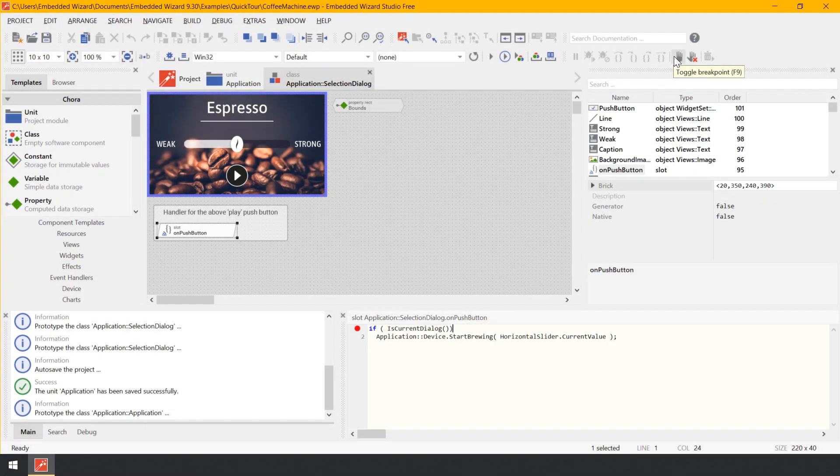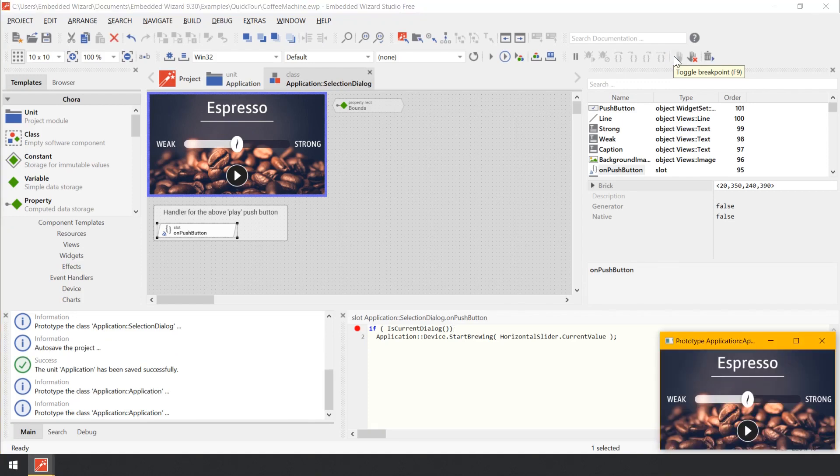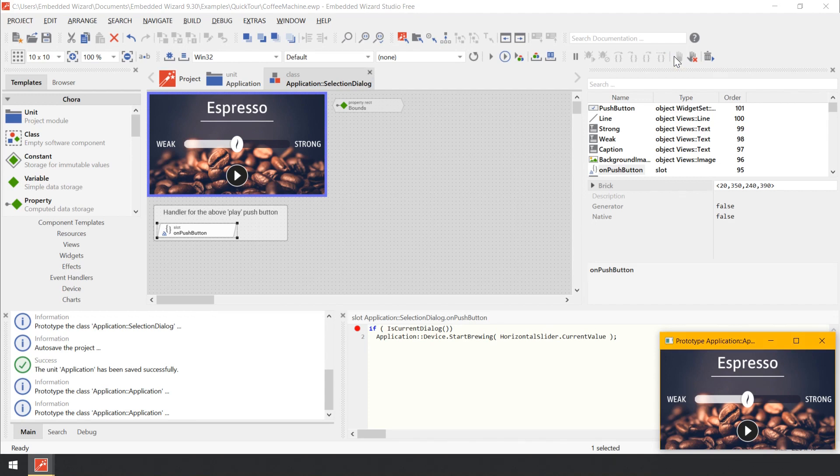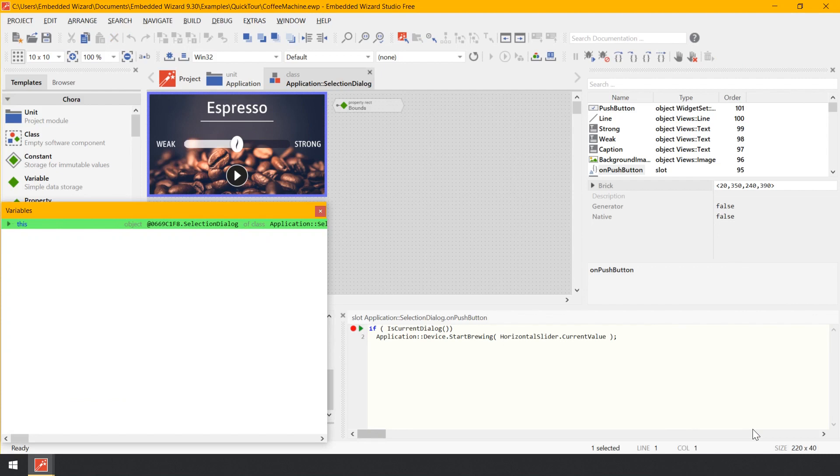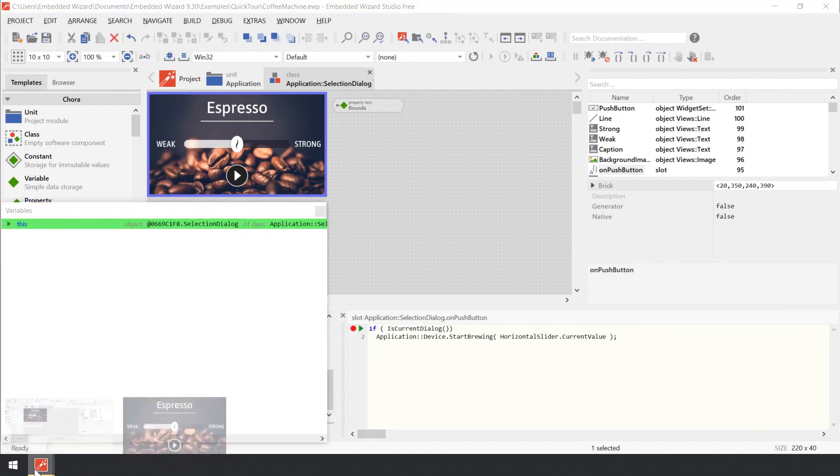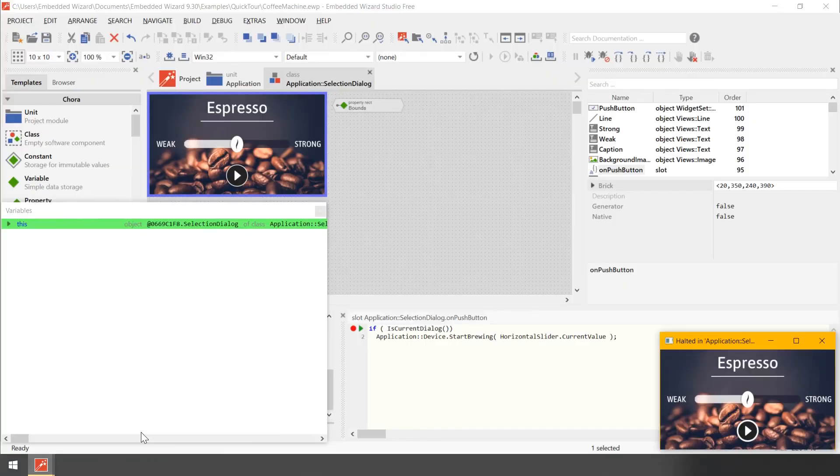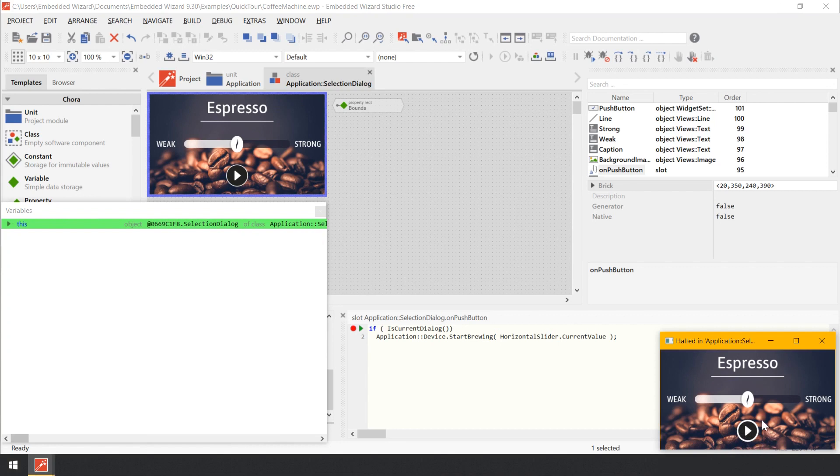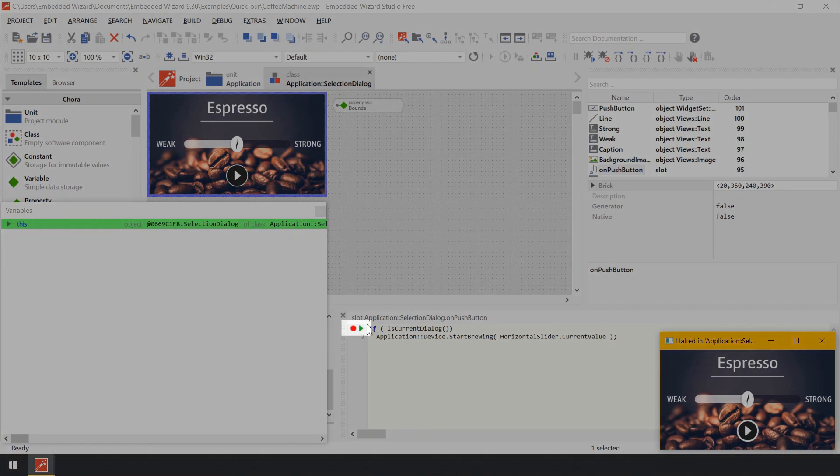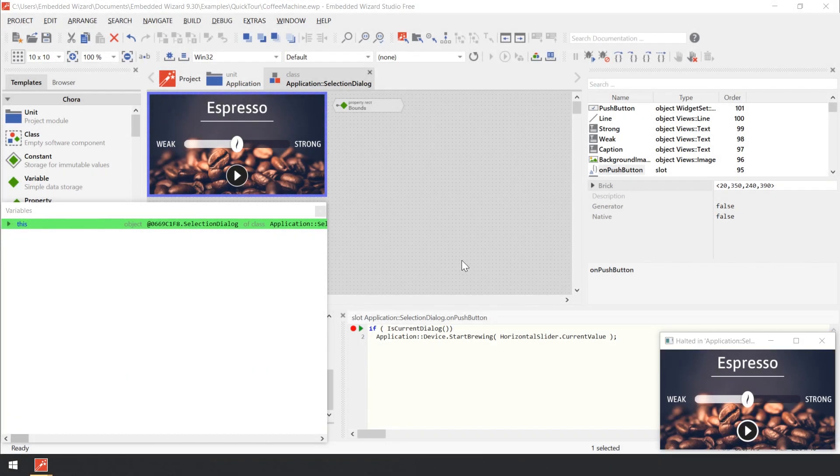Now, start the Prototyper again by using the shortcut Ctrl F5 to test the entire application. In the running Prototyper window, click on the play button to activate the brewing process. Now, the slot method on pushbutton is executed, the breakpoint is triggered and the execution is paused. While the execution is paused, you can see a small green triangle which appears in the code editor. It indicates the next statement to be executed.